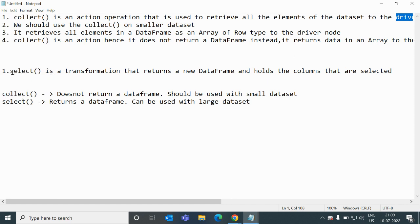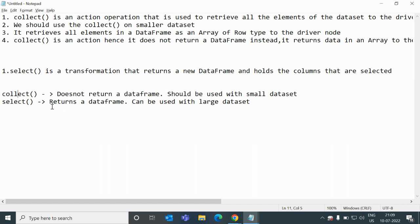Select is a transformation that returns a new DataFrame holding the columns that are selected. If you write select star, it will hold the values of all columns. If you select specific columns like id, name, age, then it will hold the values of those columns only. The basic difference between collect and select is: collect does not return a DataFrame and should be used with a smaller dataset, while select returns a DataFrame and can be used with a larger dataset.